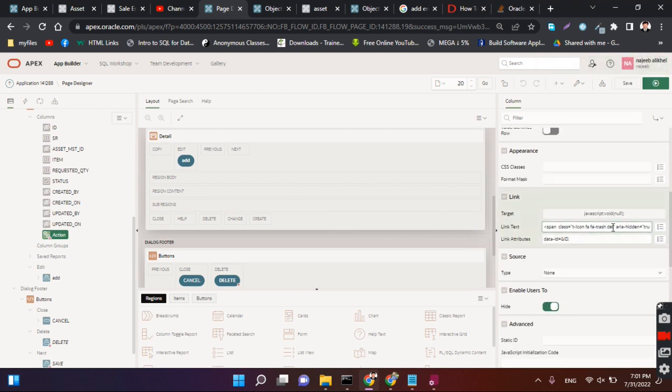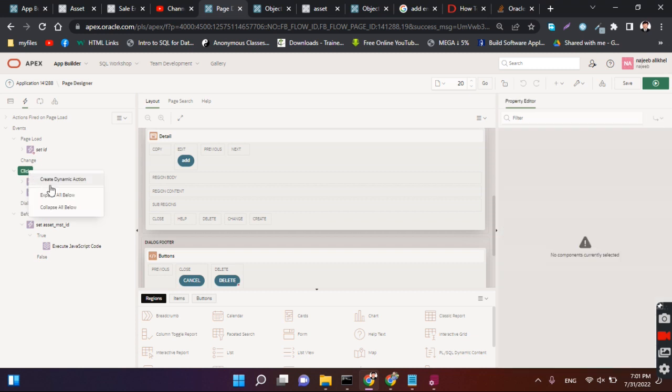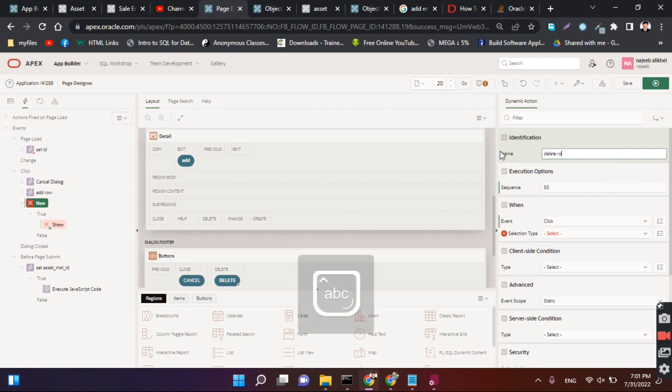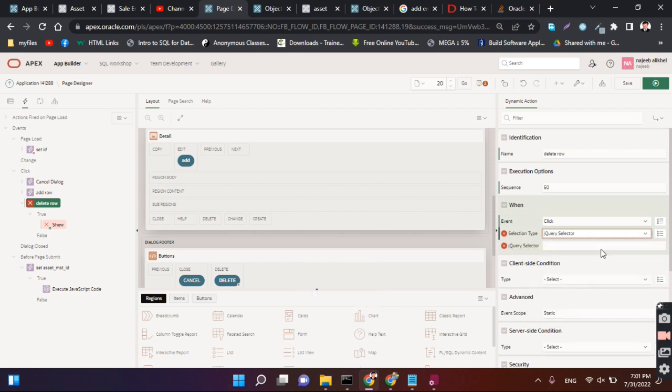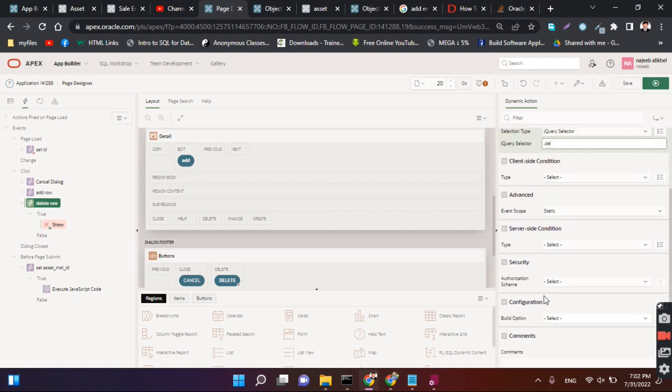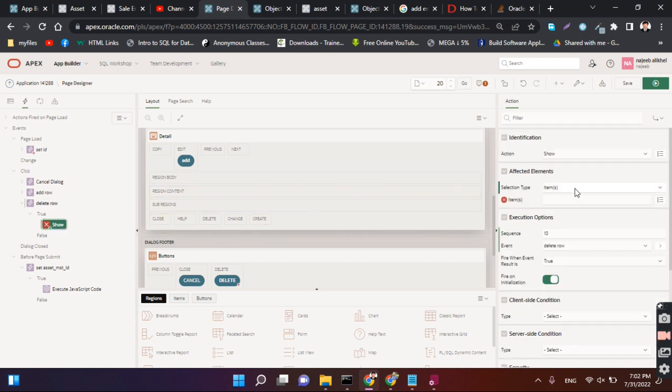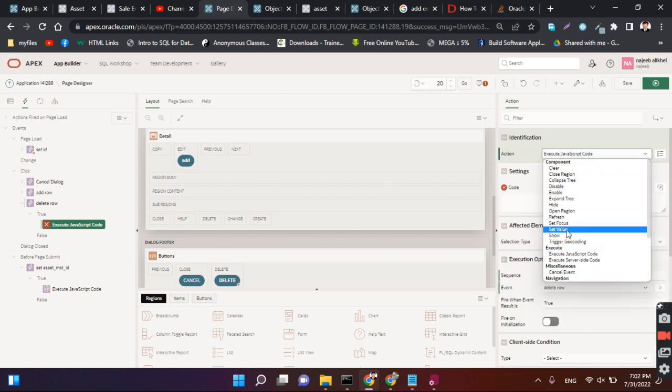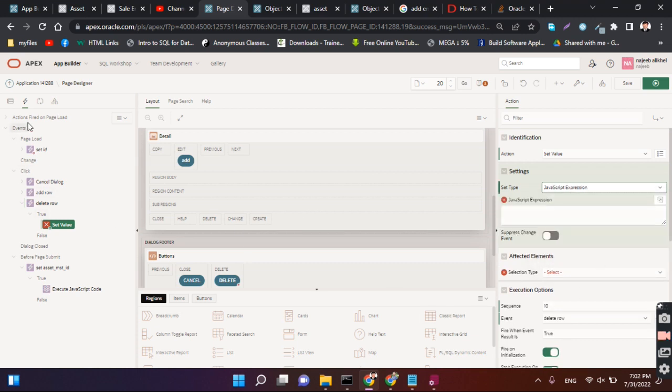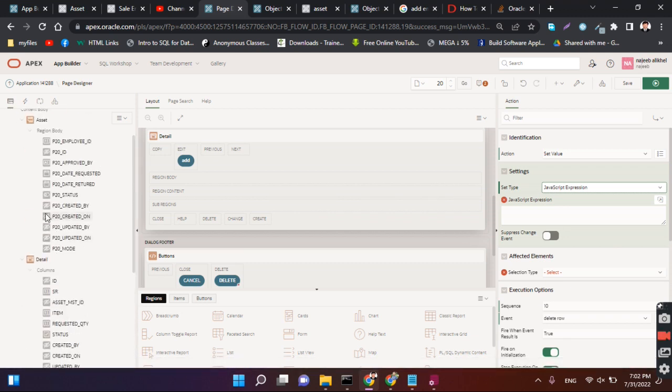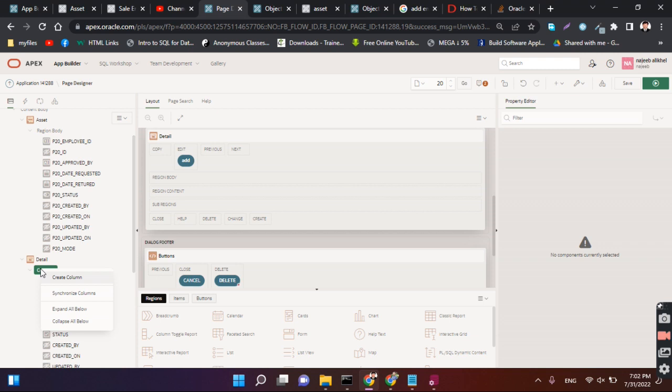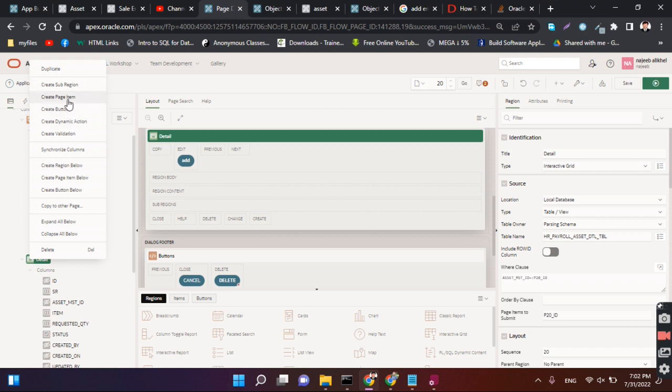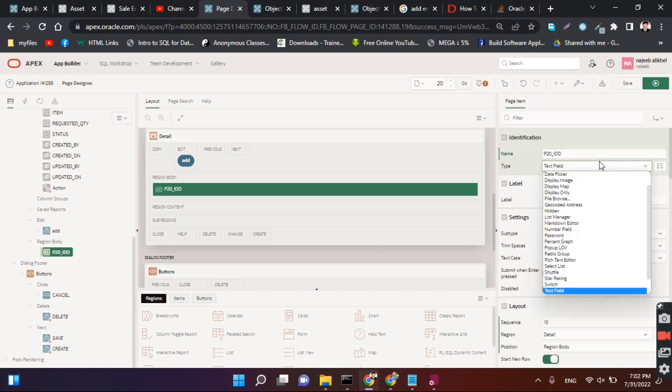For this we have 'dil dil dil' as the jQuery class. So we have to come here and create dynamic action delete row and click jQuery selector and use 'dil dil dil'. Remember this thing: for jQuery we use dynamic, not static. For other things we use static. Execute set value JavaScript expression. Before giving JavaScript expression, we need to create one item to pass our column to that item: page item P_ID.